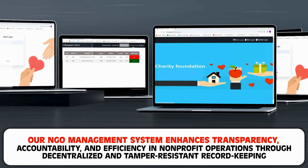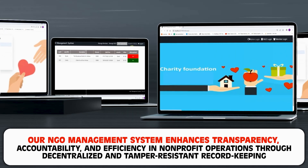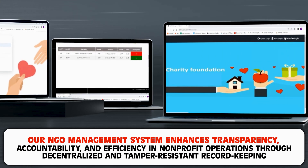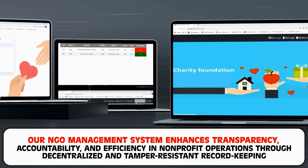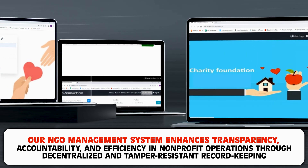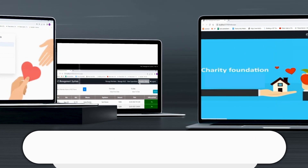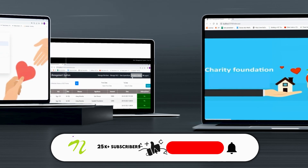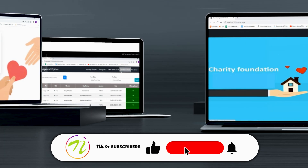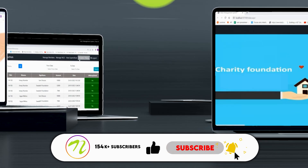Our NGO management system enhances transparency, accountability, and efficiency in non-profit operations through decentralized and tamper-resistant record-keeping. If this video was helpful, please do not forget to like, share, and subscribe. See you next time.